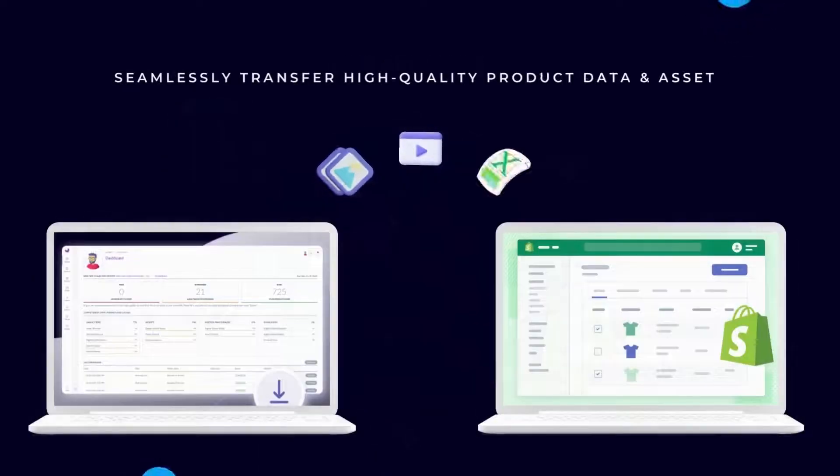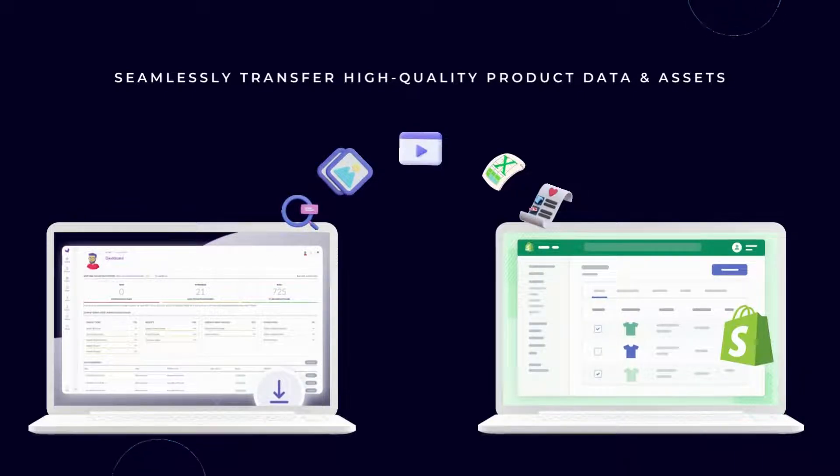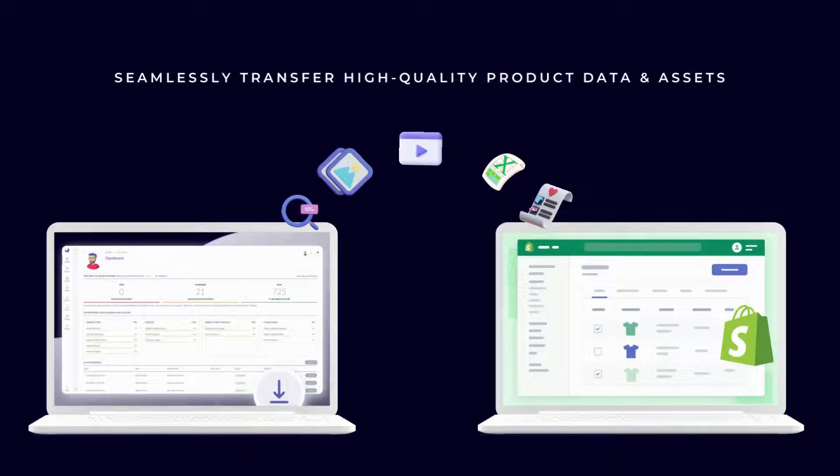Our connector enables you to seamlessly transfer high quality product data and assets from Akenio PIM to Shopify stores with just a few clicks.